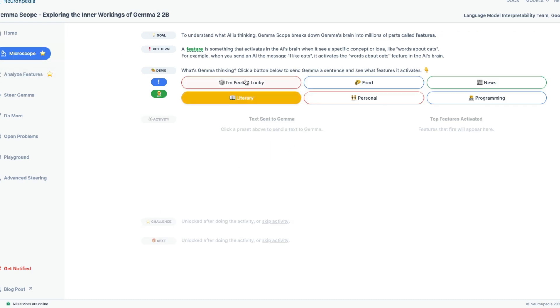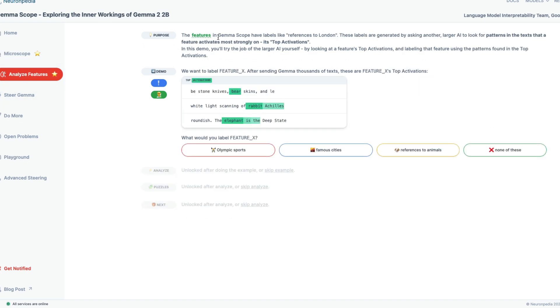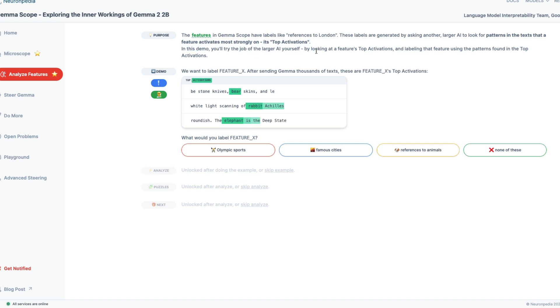Once again, quickly summarize what we have learned in this particular section is that we know that deep neural networks have something called features. These features get activated when a particular token, particular message comes in. So we are trying to figure out, what is the token that we can send to activate a certain feature? We don't know what are the features that are there, but we have tried to see. So now let's look at some of the features. The features in Gemma scope have labels like references to London. These labels are generated by asking another larger AI to look for patterns in a text.